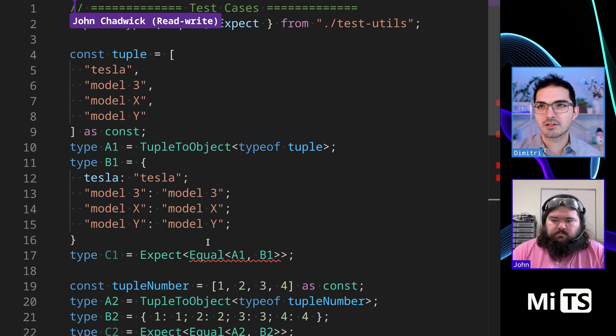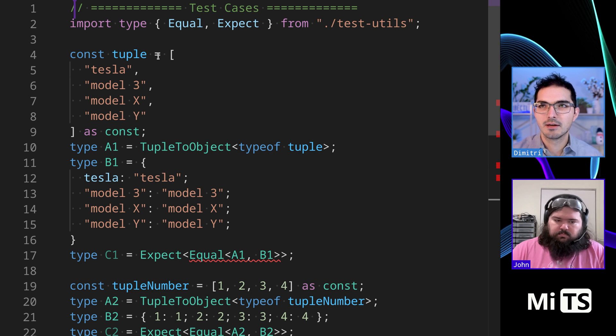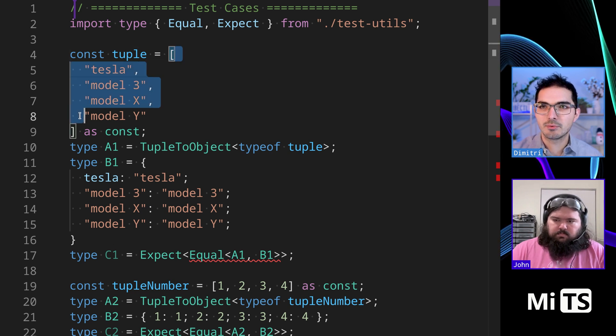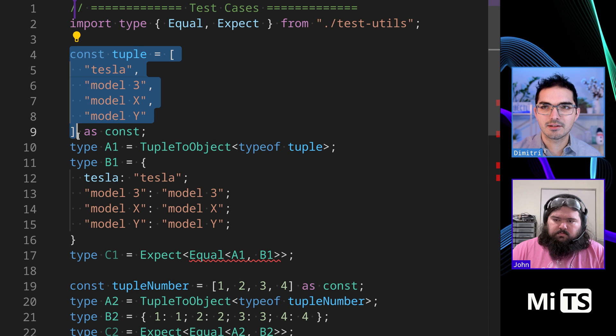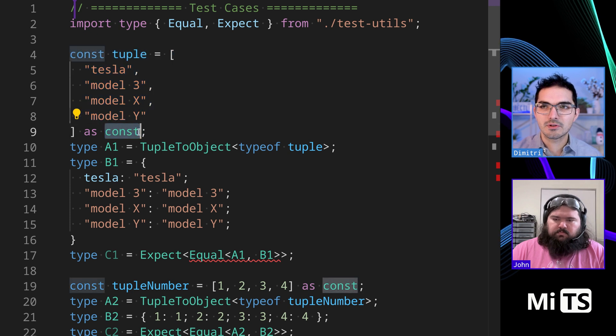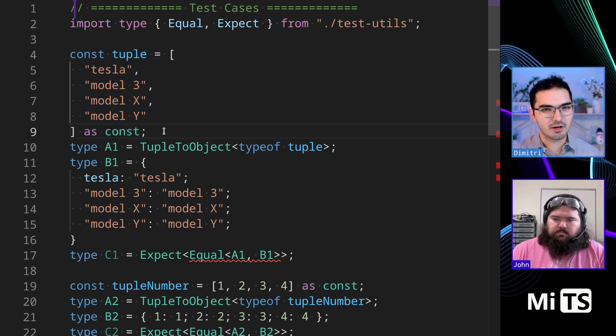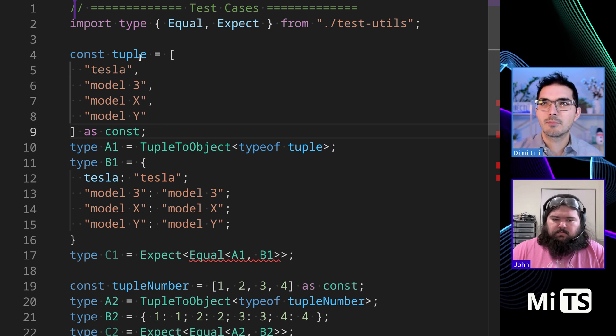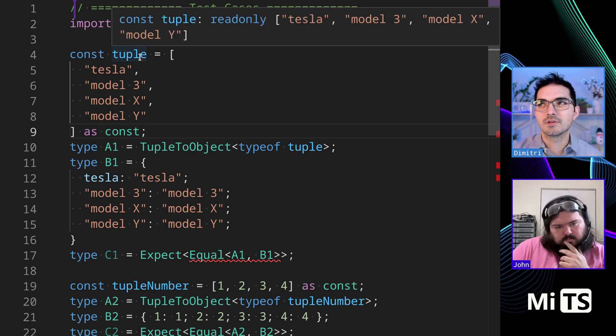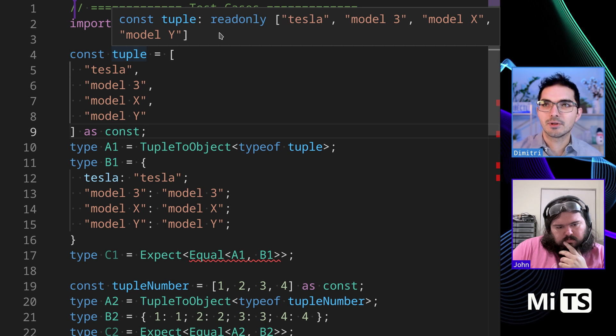So if we click take the challenge, it's probably easier to just show the example. So we have this tuple here. This is a JavaScript variable, it's a const. But we're using this as const thing here in TypeScript to tell TypeScript that this is not just a string array. This is an array of very specific values. And we can hover over tuple and see that it tells us read only, and that's the read only comes from the as const part.